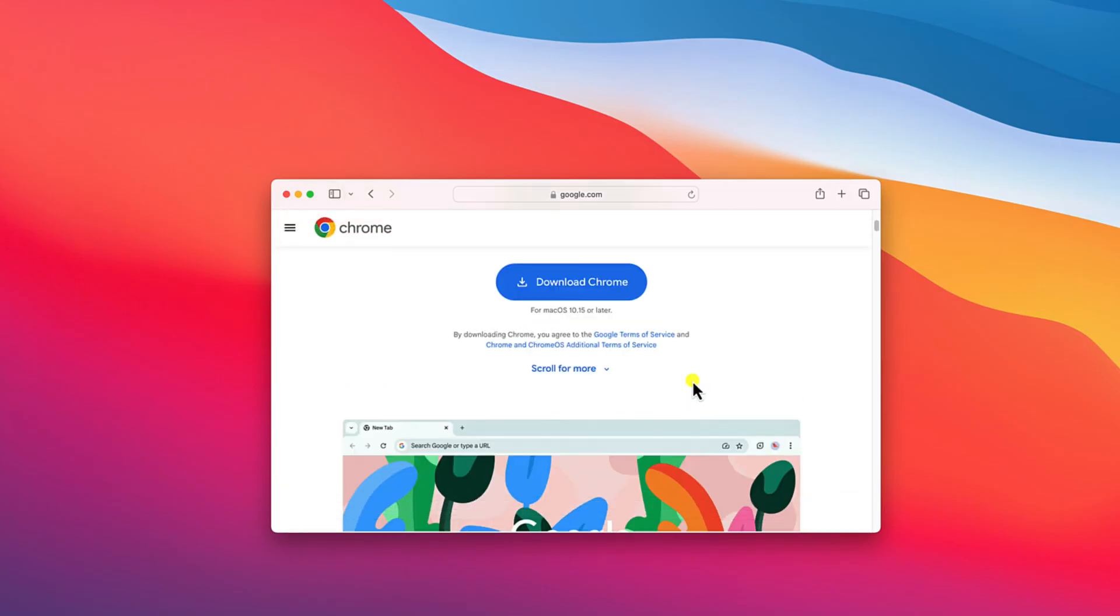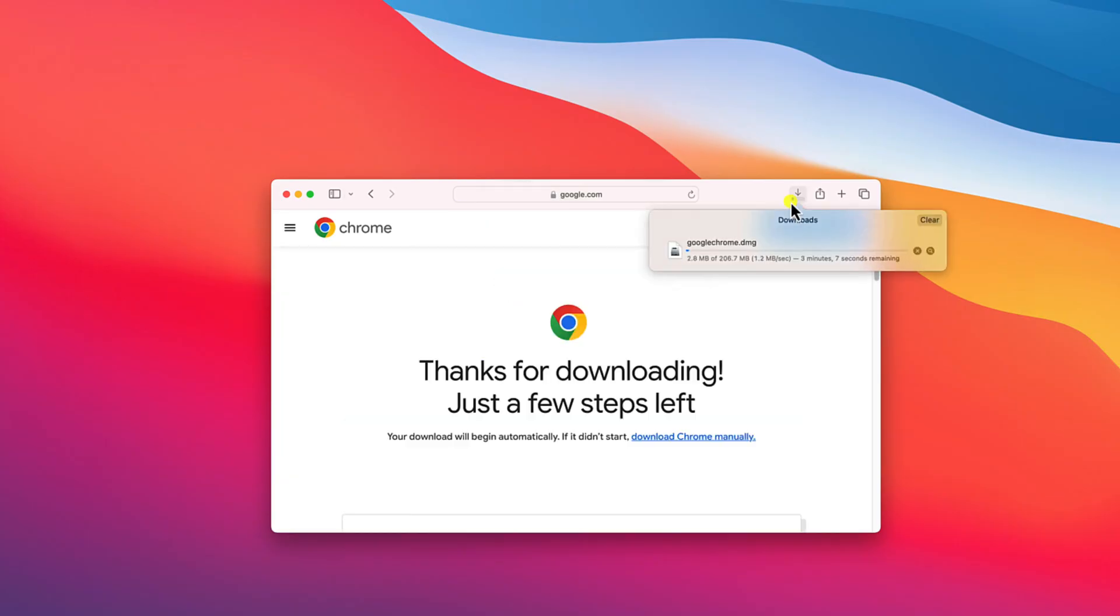Now to download, simply click on download Chrome button. And here you can see it is downloading Google Chrome installer file, which is around 206 MB. So let me complete the download process.